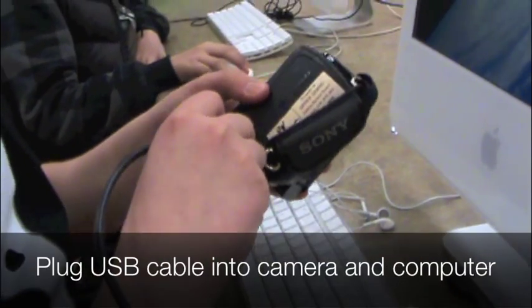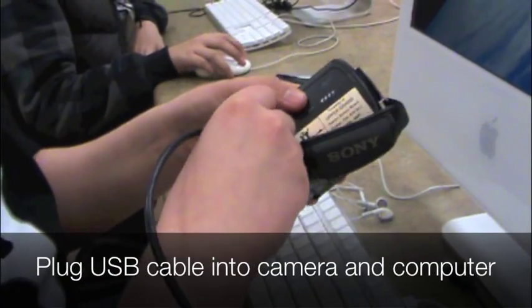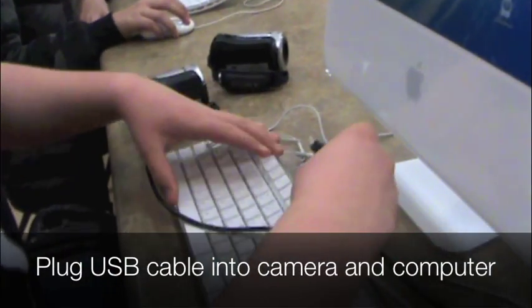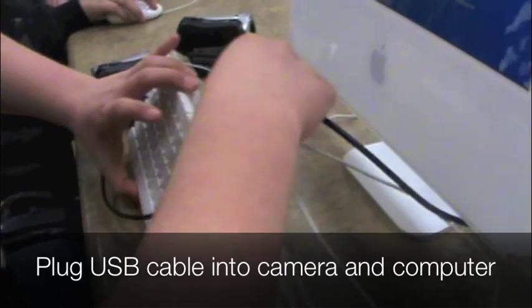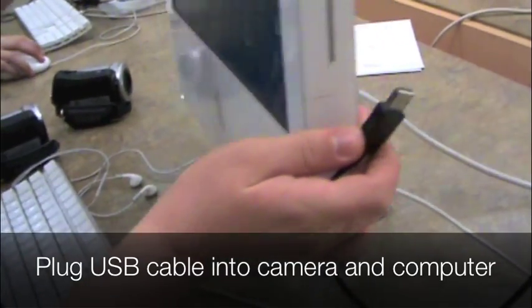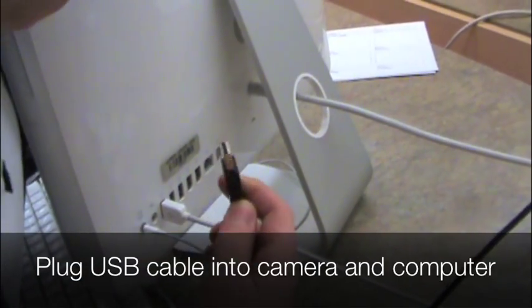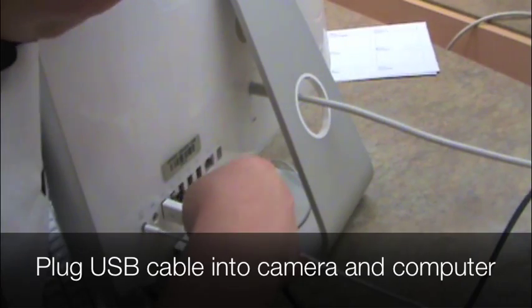First thing you want to do is hook up your camera to the computer. One end of the USB cable goes into the camera, the other end plugs into one of the USB connectors on the back. Make sure you don't jam it in though.